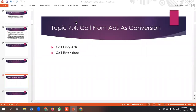Hello everyone, welcome to our YouTube channel. Our Google Ads series is going on — if you want to watch the videos you can go and watch them. In today's lecture we'll be discussing about call from ads as a conversion in Google Ads. Google Ads tracks call from ads in two ways.